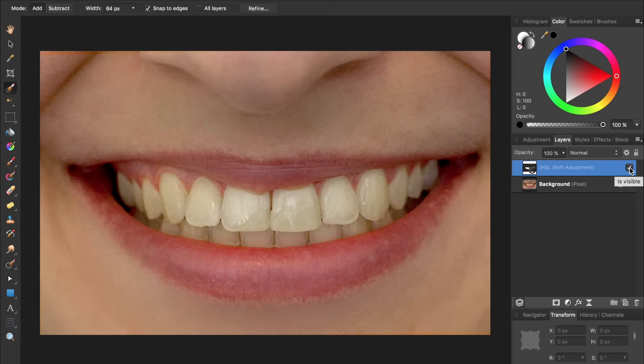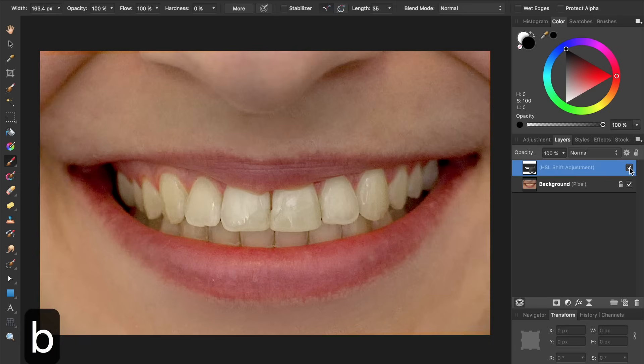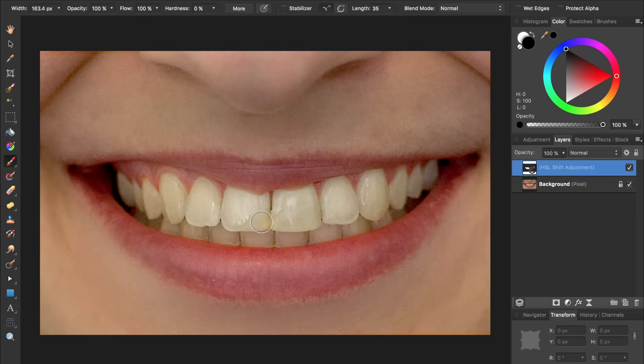At this point, if you realize that your HSL adjustment isn't being applied to all of the teeth, or it's being applied to extra parts of your picture, you can always use the paintbrush to clean up the area where your adjustment is being applied. All you need to do is press B for your paintbrush. And then as you paint in black, you'll remove from the parts of your picture that the HSL adjustment is being applied to.